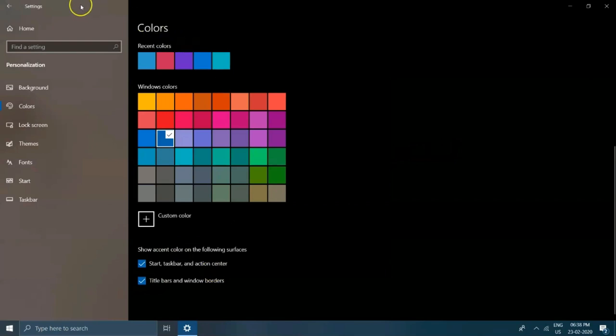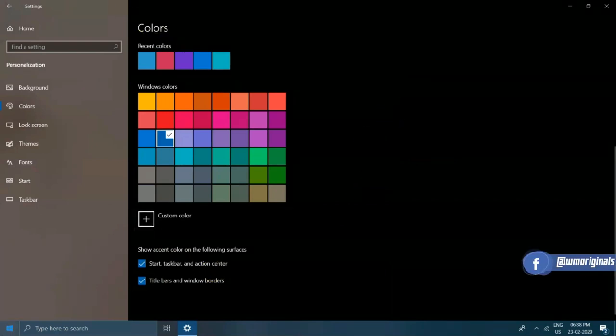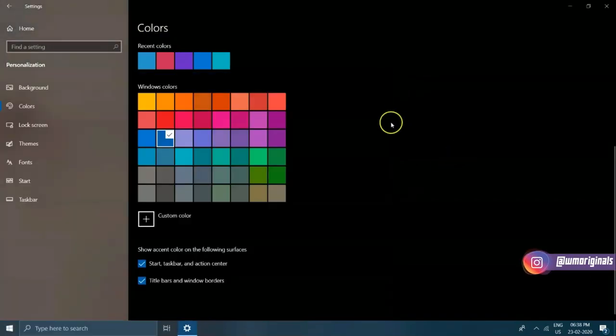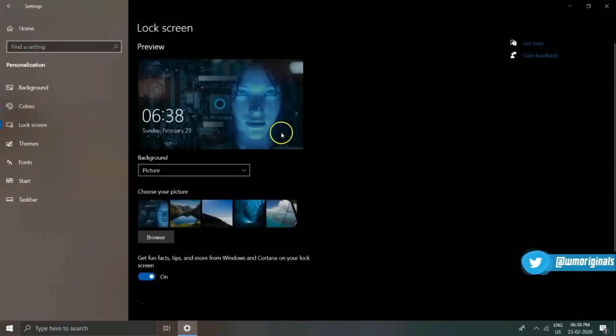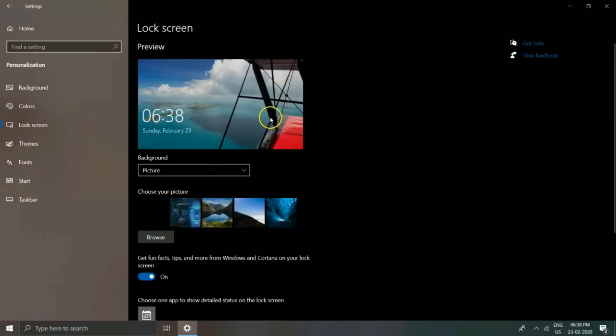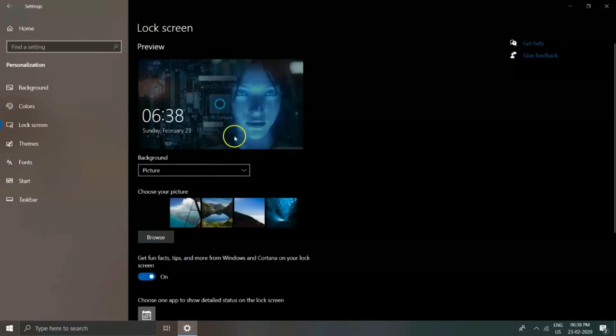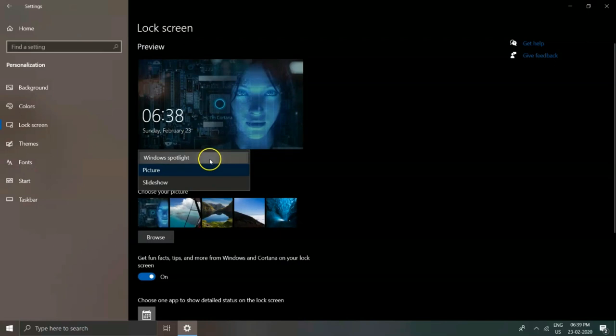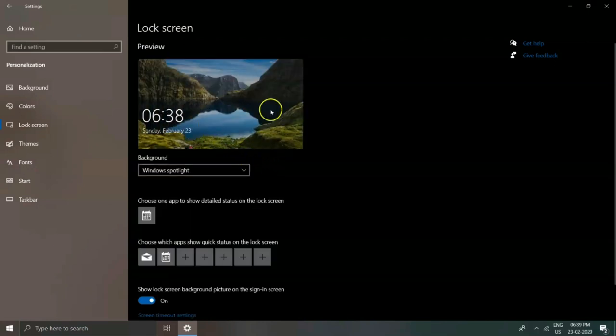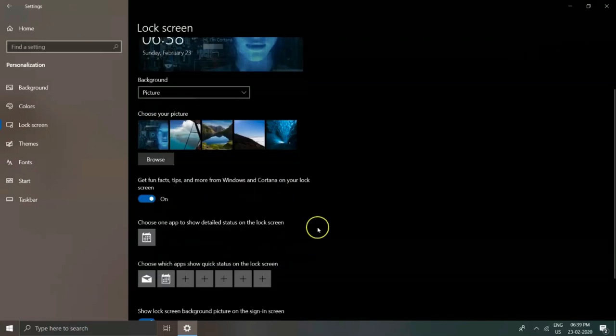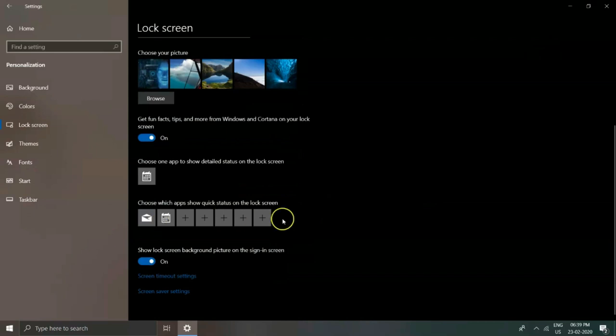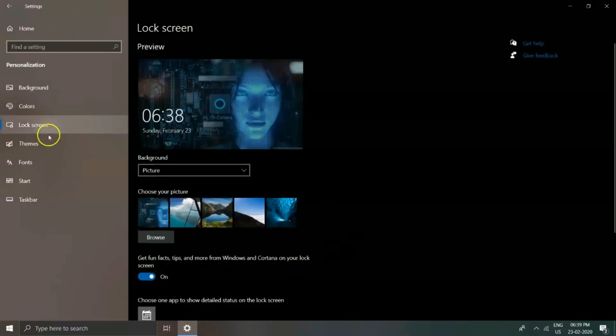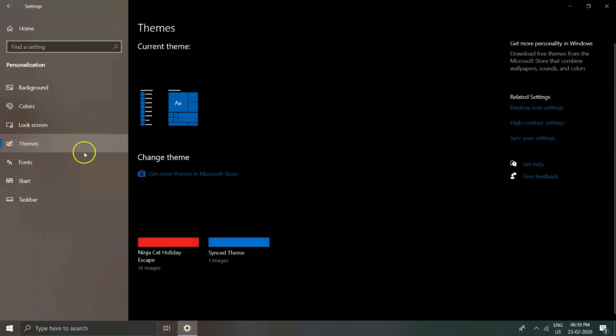Now going to Lock Screen, you can change your lock screen image. From this drop-down menu, you can select Windows Spotlight, Picture, and Slideshow as per your preference. From here you can also select the apps to show detailed status on the lock screen, as well as which apps show quick status on the lock screen.